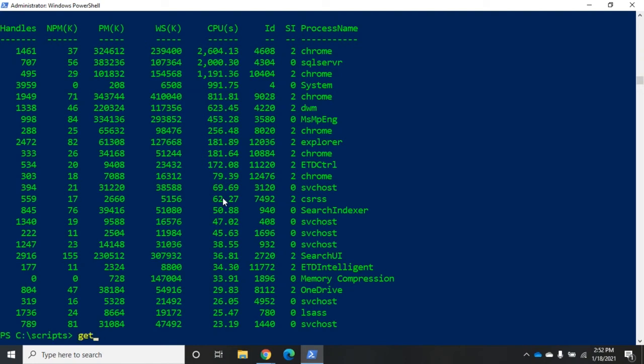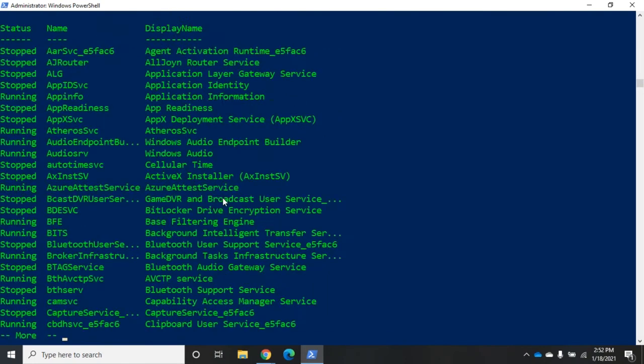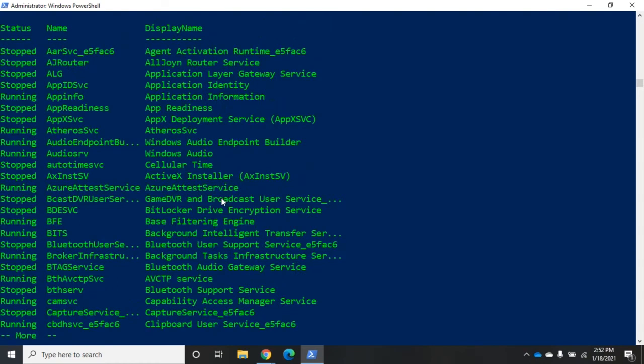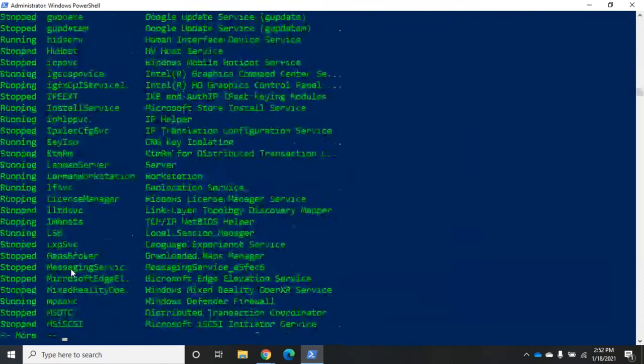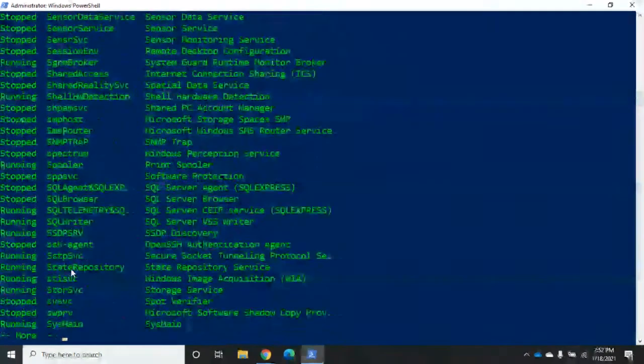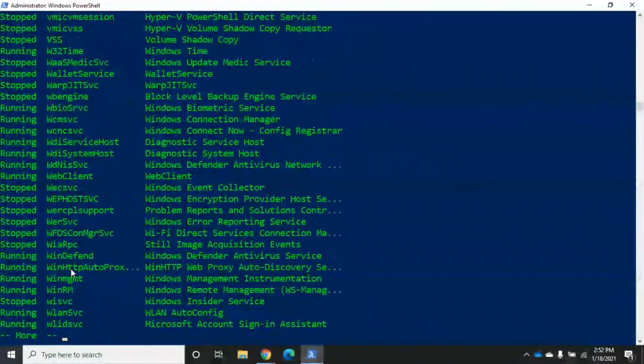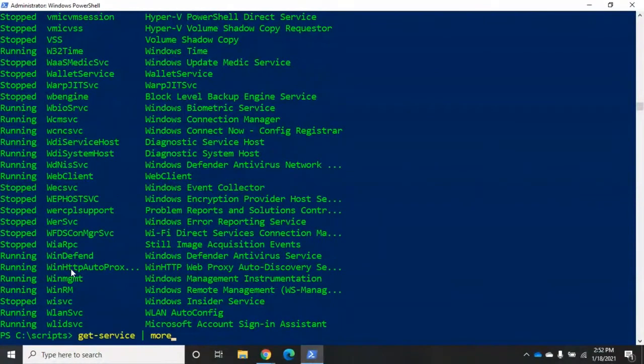Let's look at another one. Let's do get-service. This is going to give me all my services which again are going to be sorted by name. Whether they're running or stopped doesn't matter. It's going to sort them all by name. What if I wanted them sorted by status?